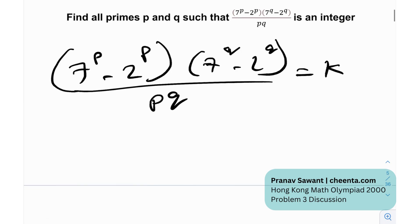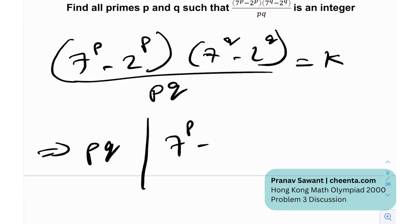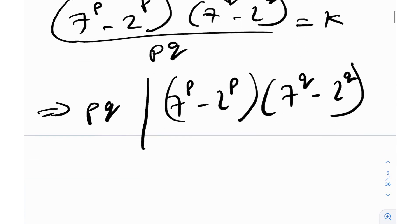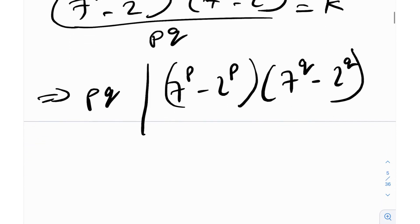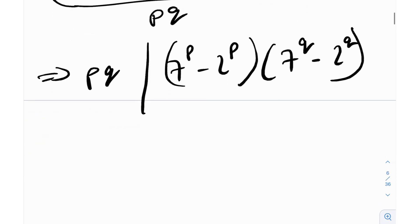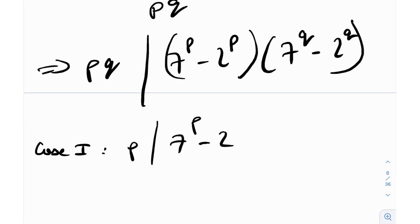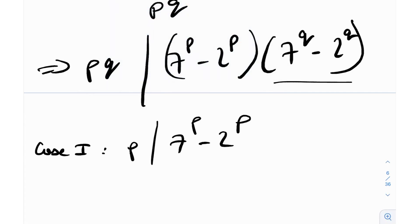Essentially, if this has to be an integer, that implies pq needs to divide the quantity (7^p − 2^p)(7^q − 2^q). Since p and q are primes, we can divide this into two cases. Case one: p divides (7^p − 2^p). The other case: p divides the other quantity. We can analyze each of them one by one.